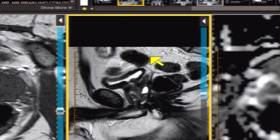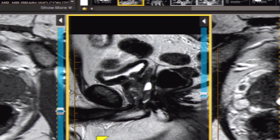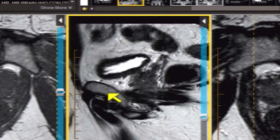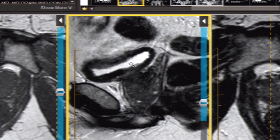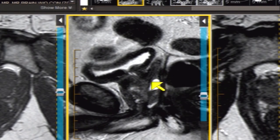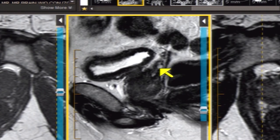Now let's look at the sagittal projection with the T2 image. Here is the symphysis pubis, the bladder, and the prostate gland with the urethra. Following the axis of the urethra, the central region — which is more heterogeneous — contains the central zone and transitional zone. Here are the seminal vesicles converging on the prostate gland on either side.